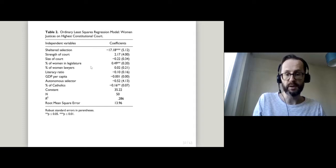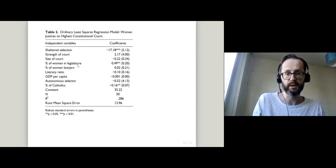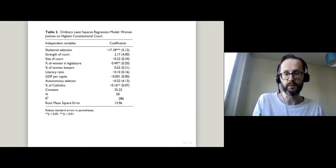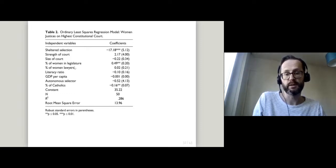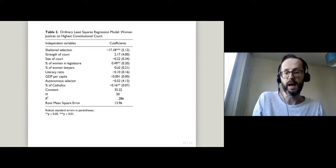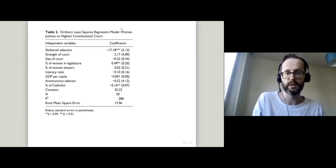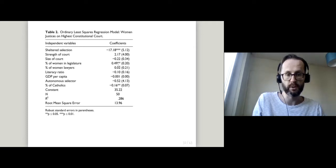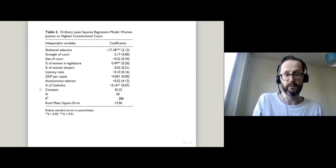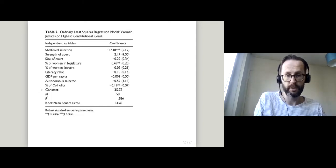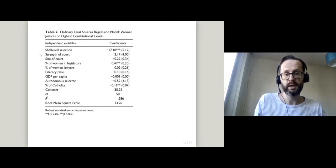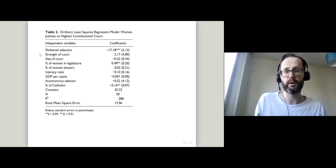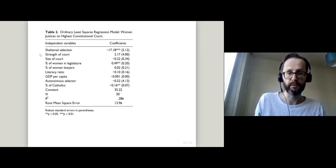If you look at some of the other variables in the model, the percentage of women in the legislature has a positive coefficient. For each percentage point more women in the legislature, you get half a percentage point increase on average in the proportion of women judges on the highest constitutional court. And apparently Catholicism is bad for female representation. So that seems to be some indication that where appointment methods don't involve politicians, you get fewer women.